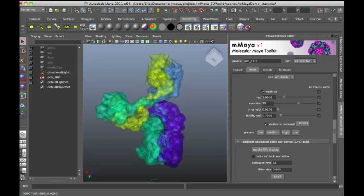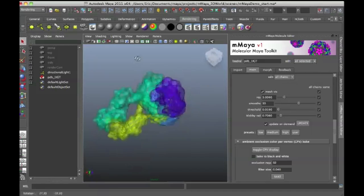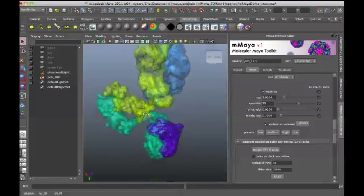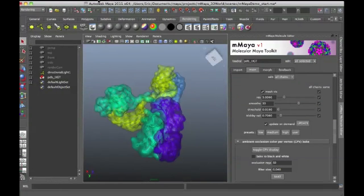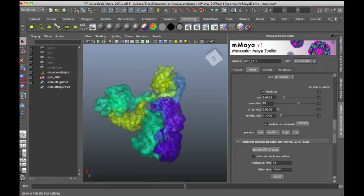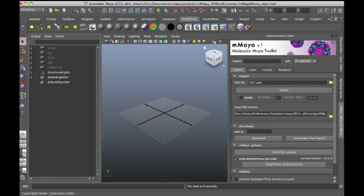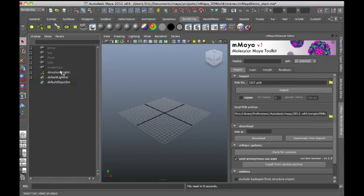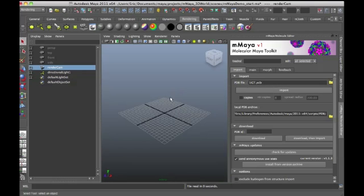I created a test scene. This is just a structure that I'm using as an intro diagram. But I have a scene that is available on the DVD that comes with 3D World magazine. The scene is called mmaya demo underscore start on MA. Very simple scene, just has a directional light set up and a camera already in the scene.